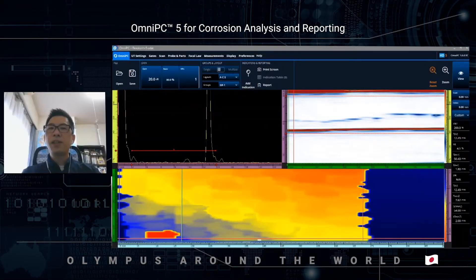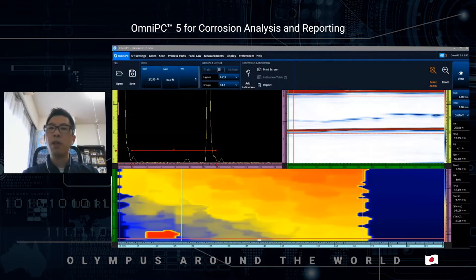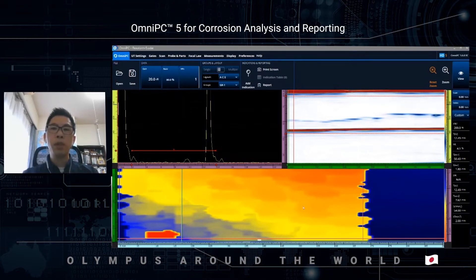The analysis starts from the optimization of the C-scan, which consists of optimization of color palette and optimization of gate position. The color of the C-scan indicates the approximate range of the thickness readings. In this data, it contains color from red to blue, meaning the contrast of the C-scan is optimum between the thinnest part and the thickest area.